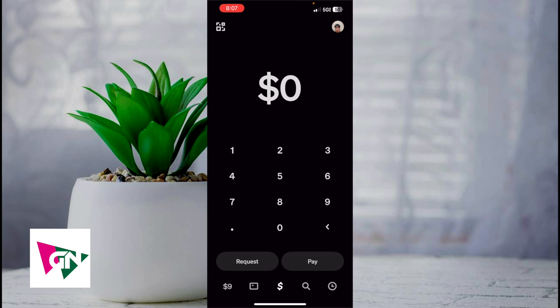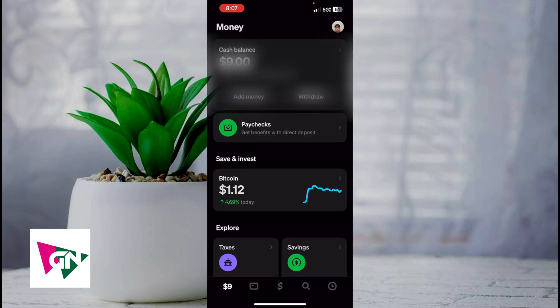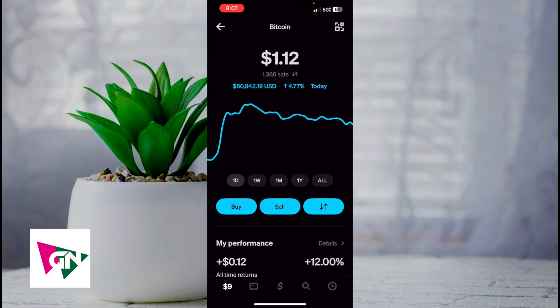On the bottom left hand corner, let's click on the dollar sign. Then underneath Save and Invest, let's go ahead and click on Bitcoin. As you can see here, I'm displaying my currency as Sats.